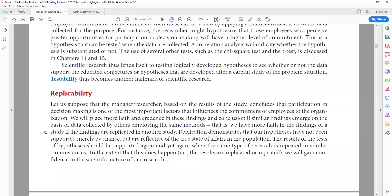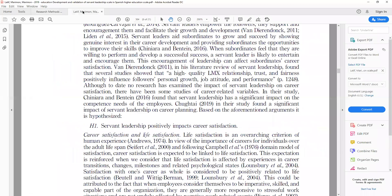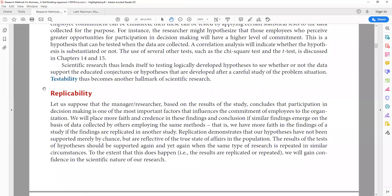The next hallmark is replicability. Suppose a researcher concludes that participation in decision-making is an important factor for employee commitment. Replication demonstrates that a hypothesis has not been supported merely by chance, but reflects the true state of the population — it should be supported again and again if the research is repeated in similar situations. For example, if servant leadership positively impacts career satisfaction in one context, a similar relationship should be found in the education sector as well.